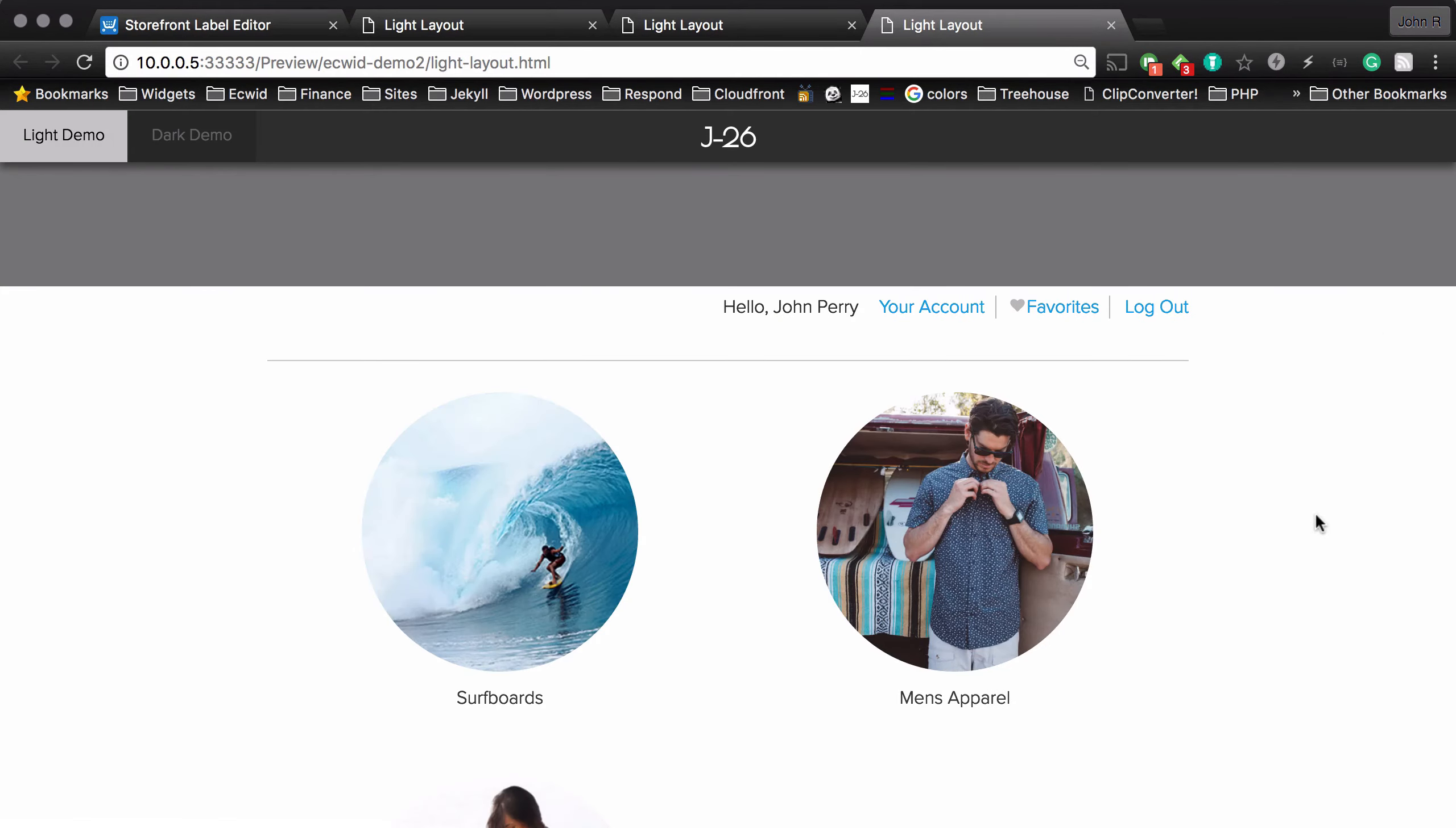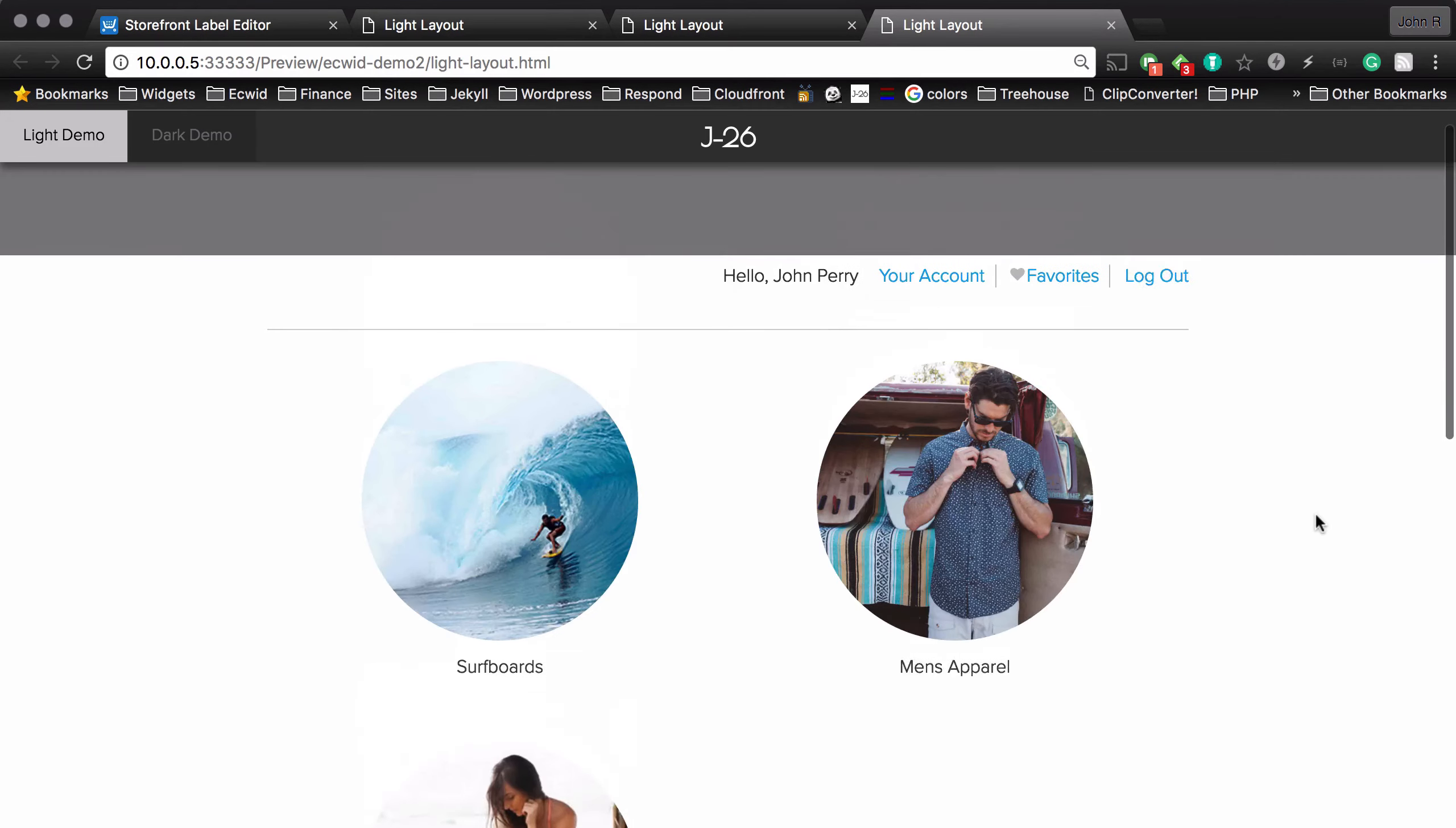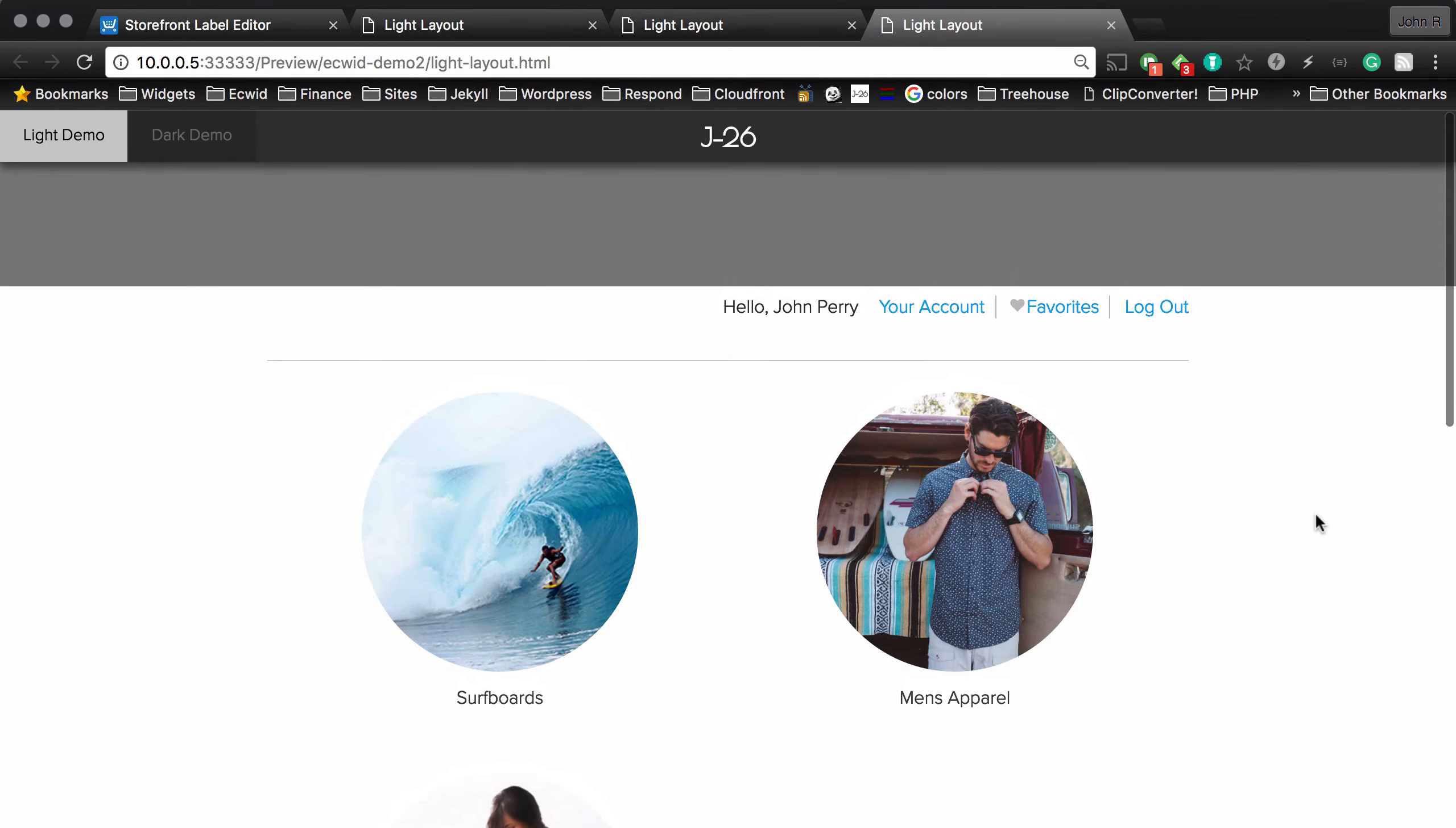So now the square category images, and this also applies to the product images, the images are now made circular just by adding the border radius.